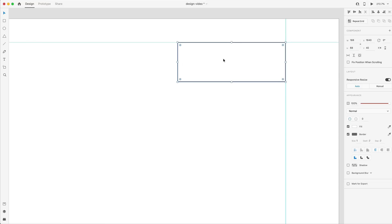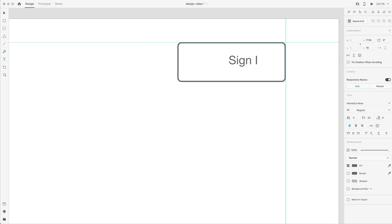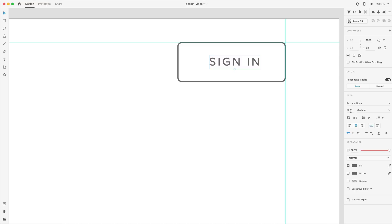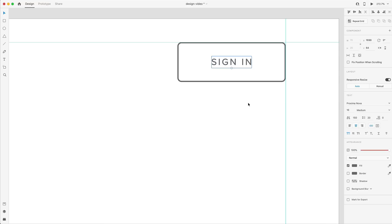Let's start in the top right corner — zoom in and drag out a button using these guides, 188 wide by 68. This is going to have zero fill and a border set to two, with a corner radius of seven. Inside this will be our sign in button. I'll add that text and use my favorite font, Proxima Nova. To give our text some style, I'll set it to all caps, center align it, bump the weight up to medium, add character spacing of 150, and set the size to 16.